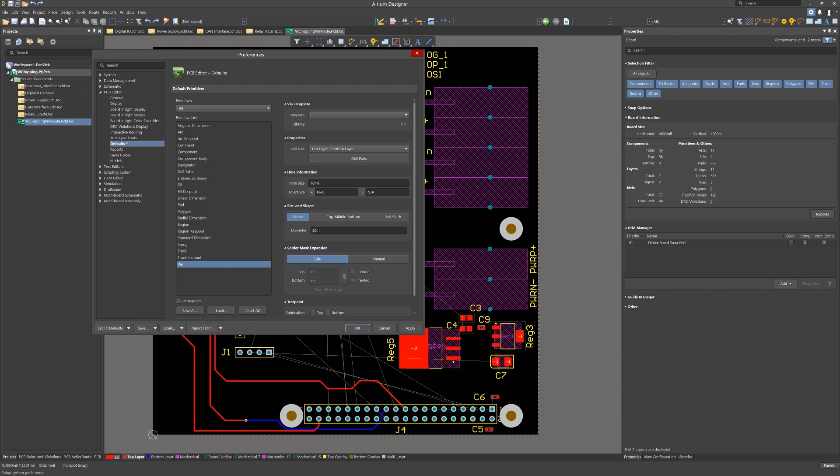The solder mask expansion can be either manually set or I would recommend using rules. This allows for changes based on rules as well. Likewise, the other primitive defaults could be edited and I would encourage you to investigate them in order to become more familiar with the options and to update them as needed.